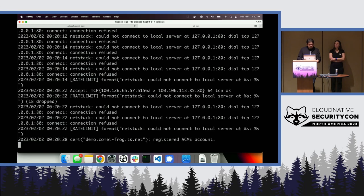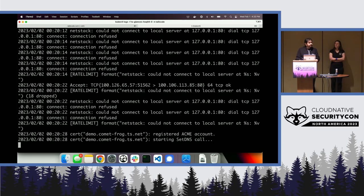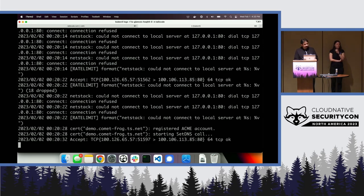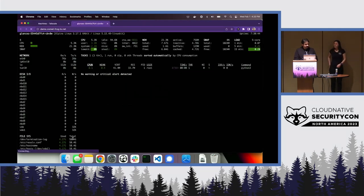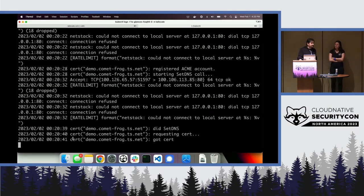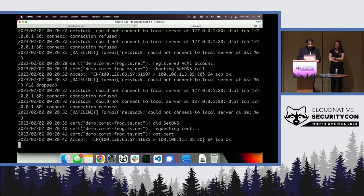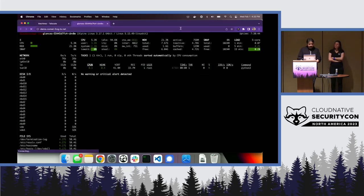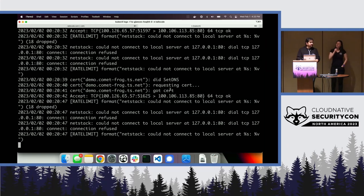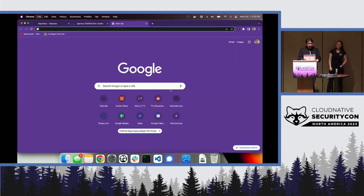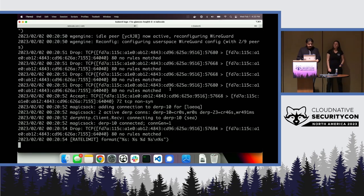If I do that, it starts to get a certificate — an HTTPS cert — and it's doing DNS. It sets DNS locally. And now what I can do is get off of Tailscale. I'm no longer connected to Tailscale. And if the demo gods are with me, this should still work.